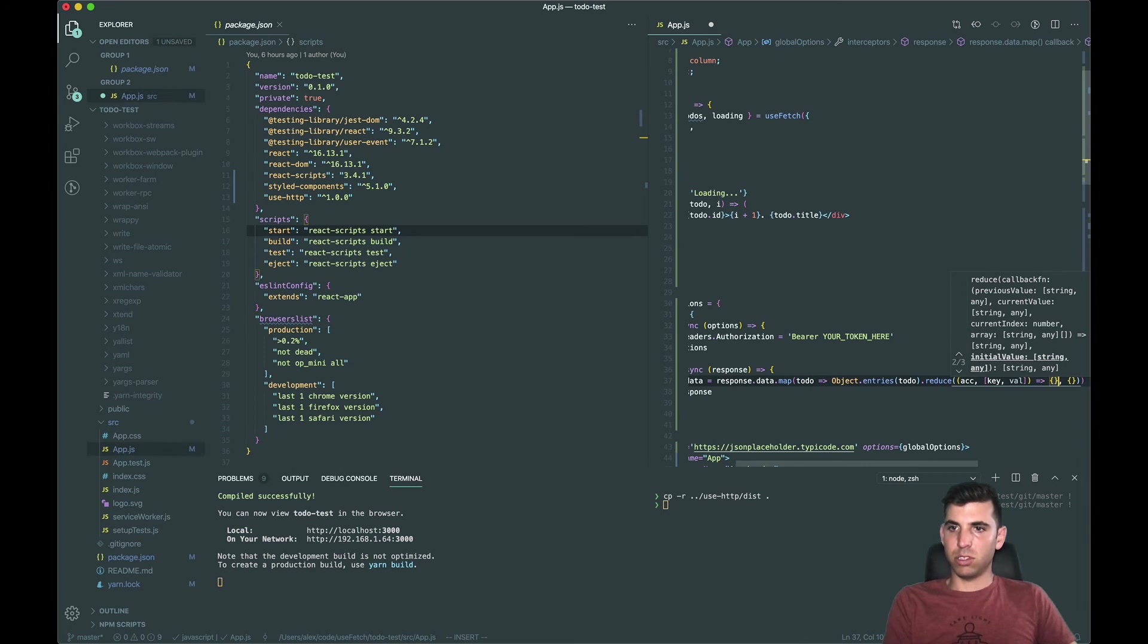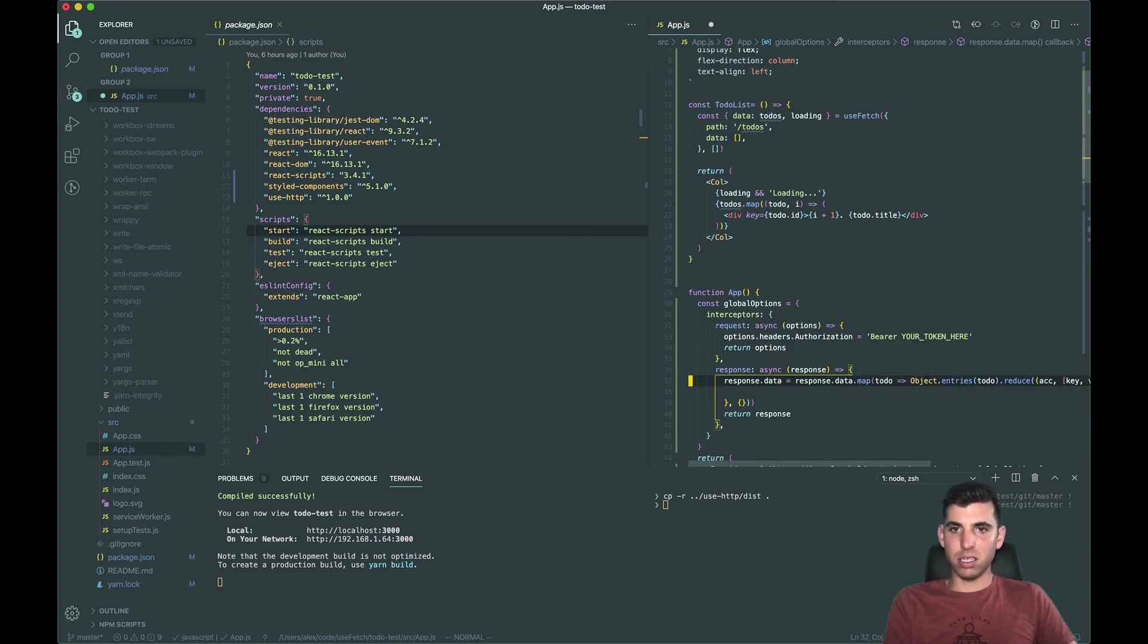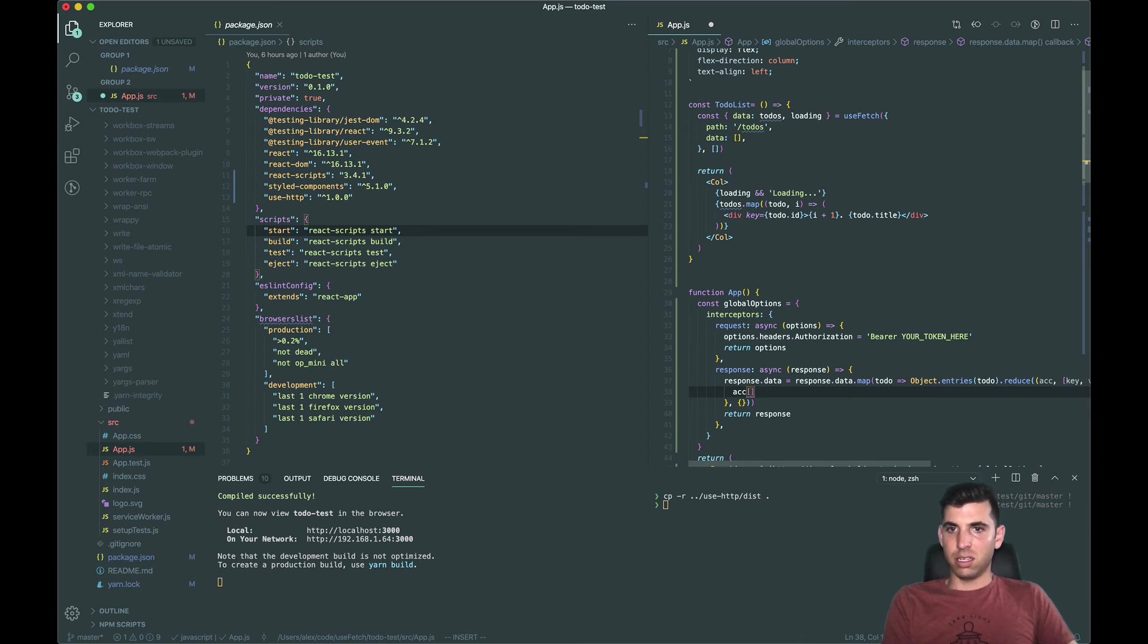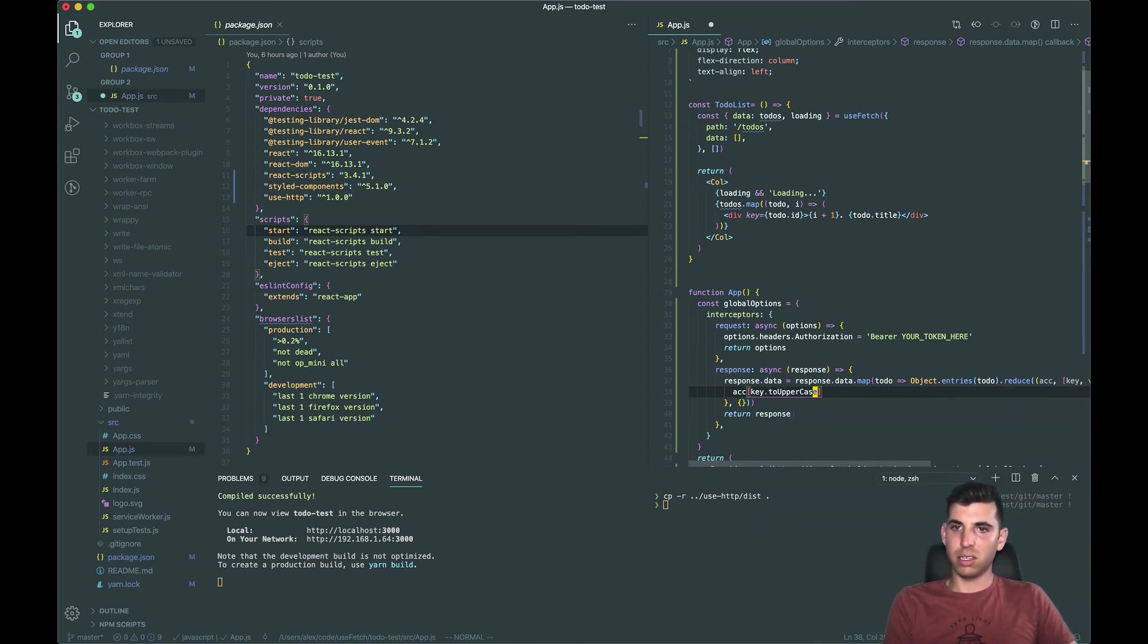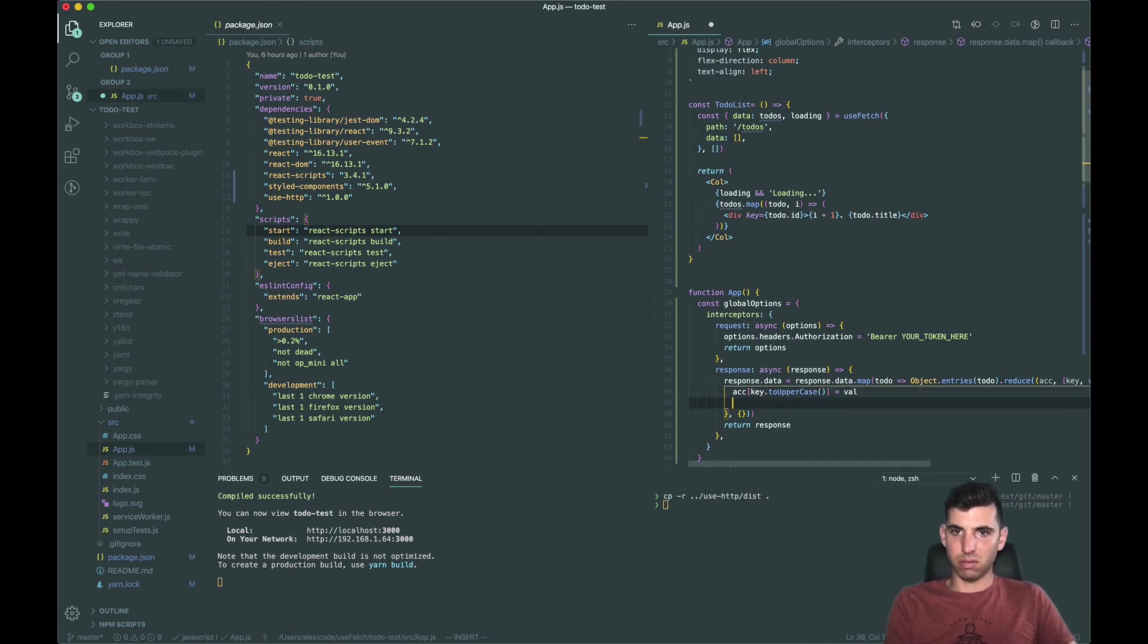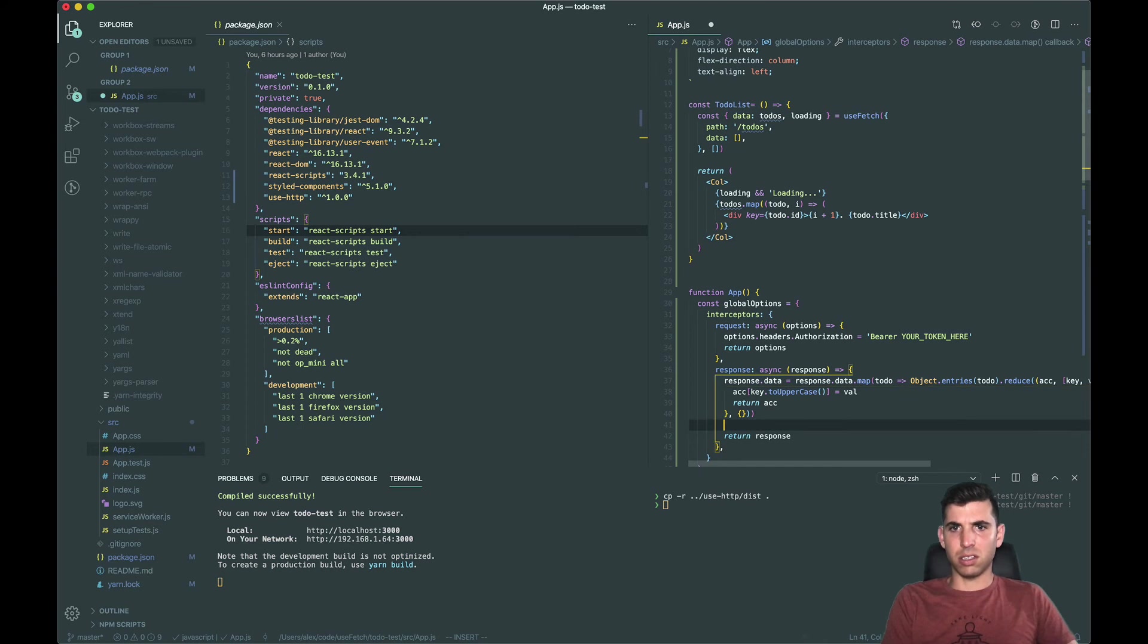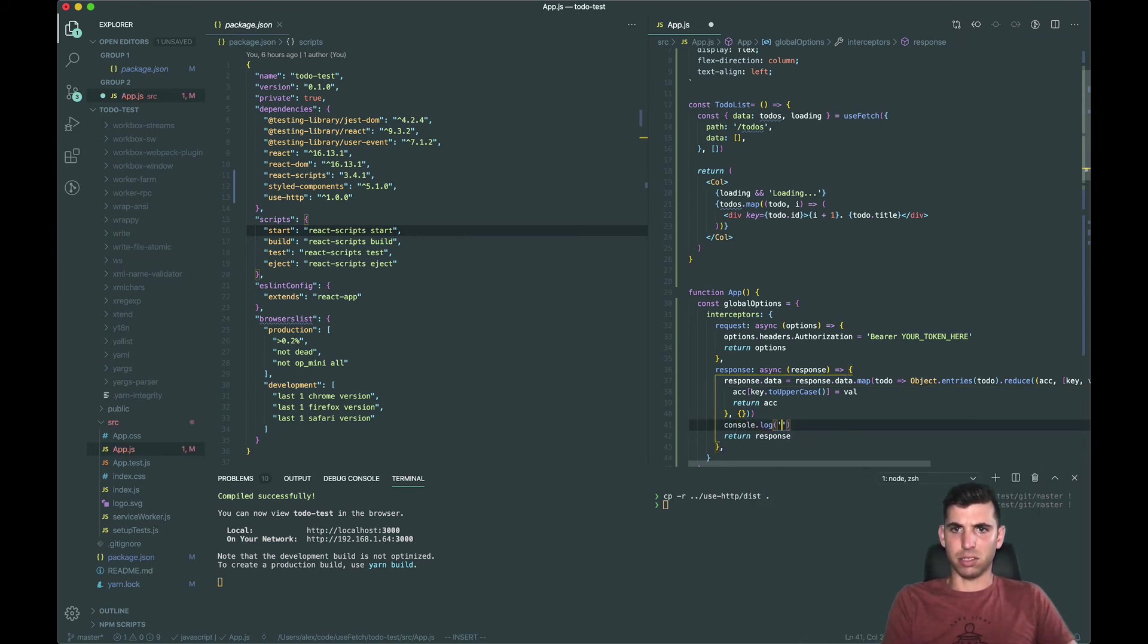So basically what we want to do now is we want to say key.toUpperCase equals val return. Okay and then let's just console log that just to see what's going on, response.data.